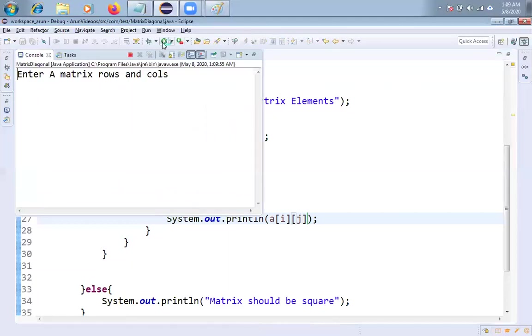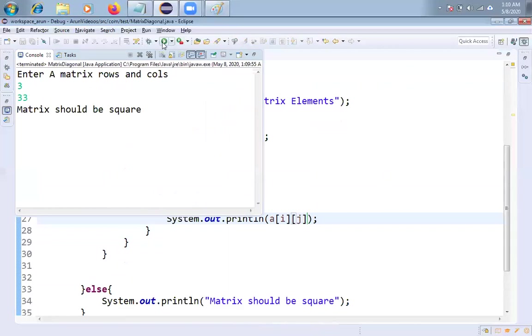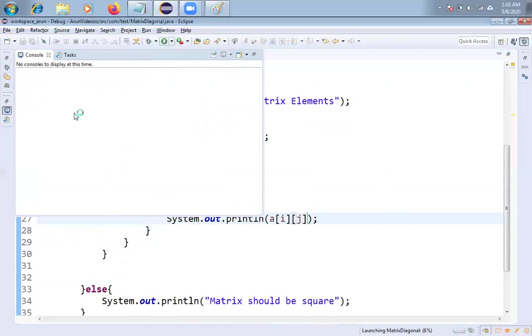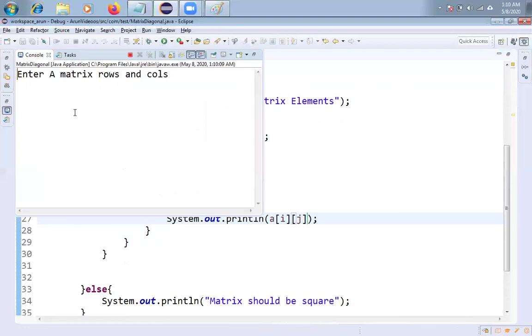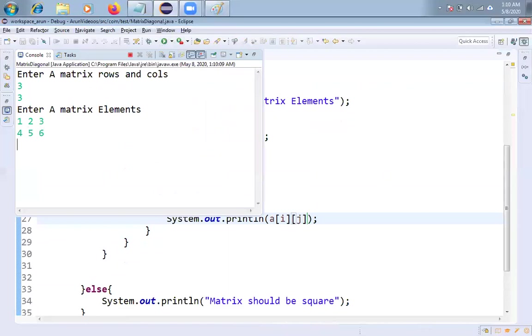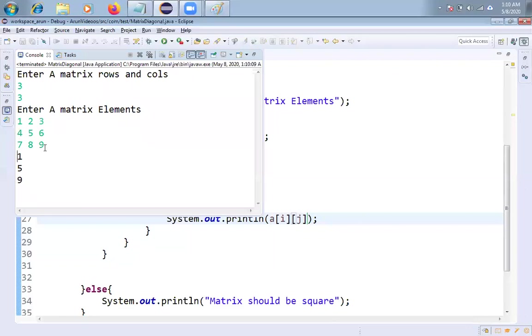Let me test it friends. Whether this logic is working fine or not. What I am doing is a matrix. I am taking three rows and three columns. Enter a matrix elements. Always my favorite elements are 1, 2, 3, and 4, 5, 6, 7, 8, 9 friends. If you see 1, 5, 9, one and five, nine friends.